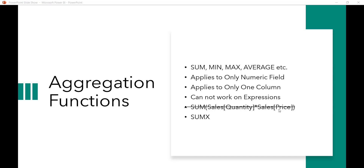Because there are two columns associated with this, the SUM function will not accept it. The alternative we can use for this scenario is SUMX. The SUM function will aggregate the column value and display it, but SUMX will do a row-by-row calculation first and then aggregate. We will see those examples.